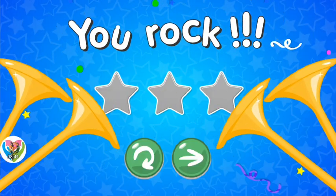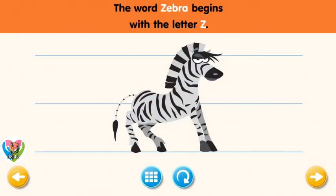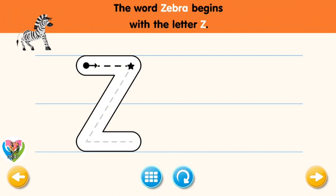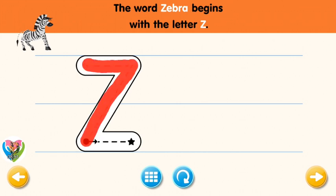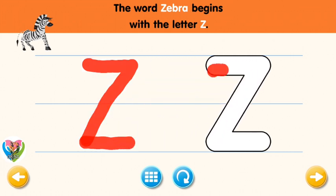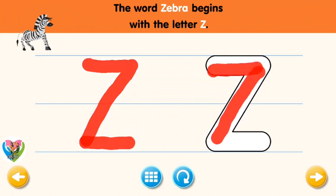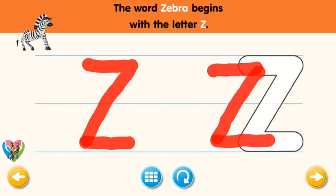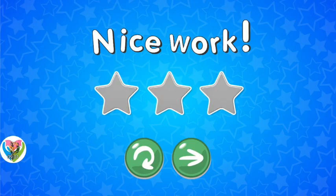You rock! The word zebra begins with the letter Z. Trace the letter Z. Connect the dot and the star with a line. You rock! Now write the letter Z yourself. Okay, one more time. Great!